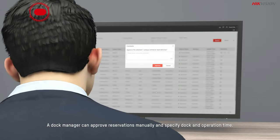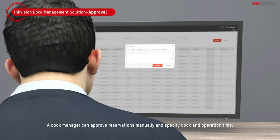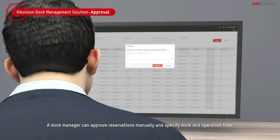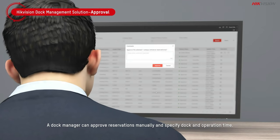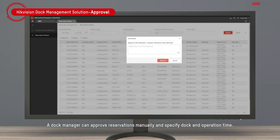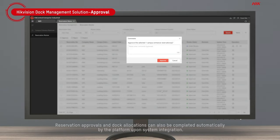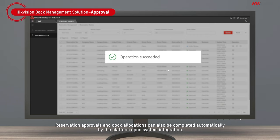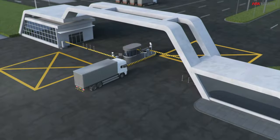A dock manager can approve reservations manually and specify dock and operation time. Reservation approvals and dock allocations can also be completed automatically by the platform upon system integration.